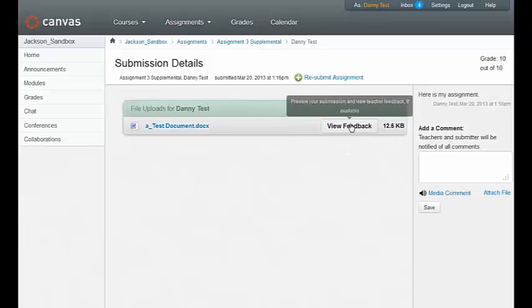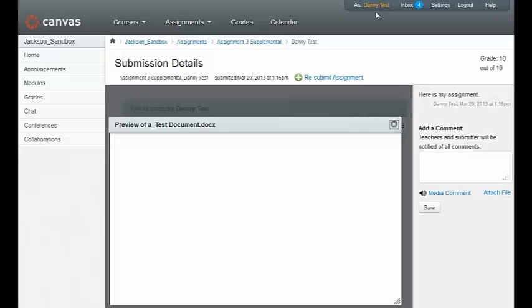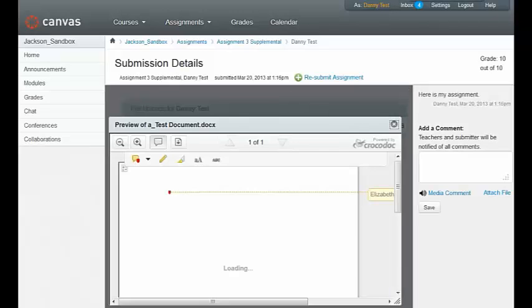You click on the view feedback button, and this opens up the document in Crocodoc.